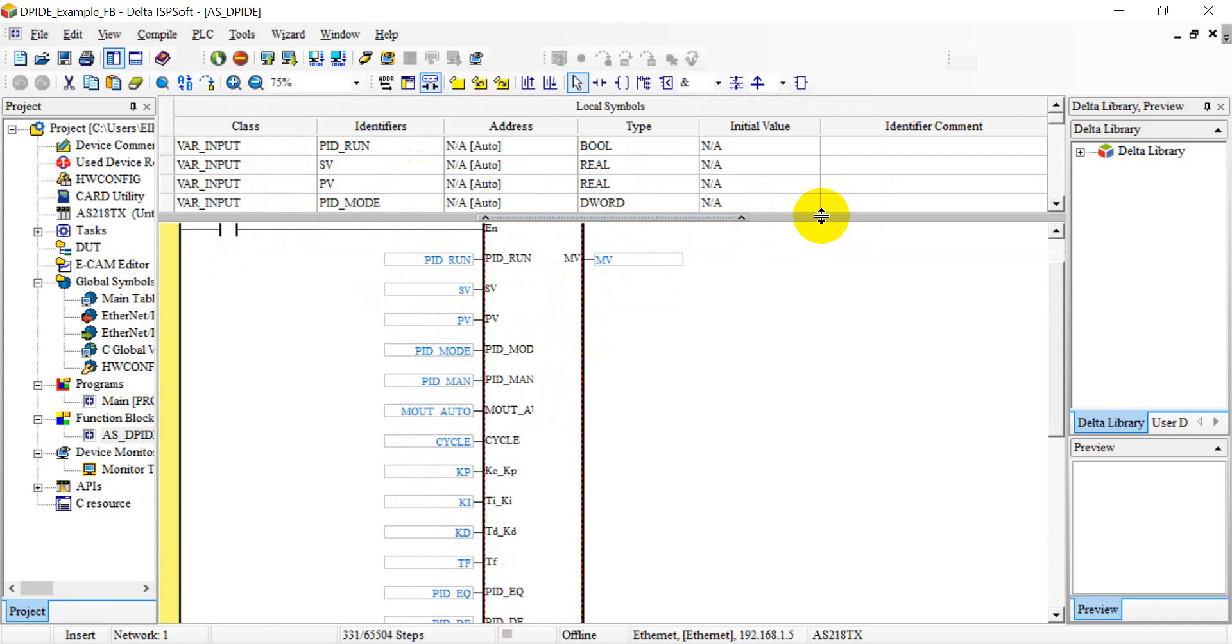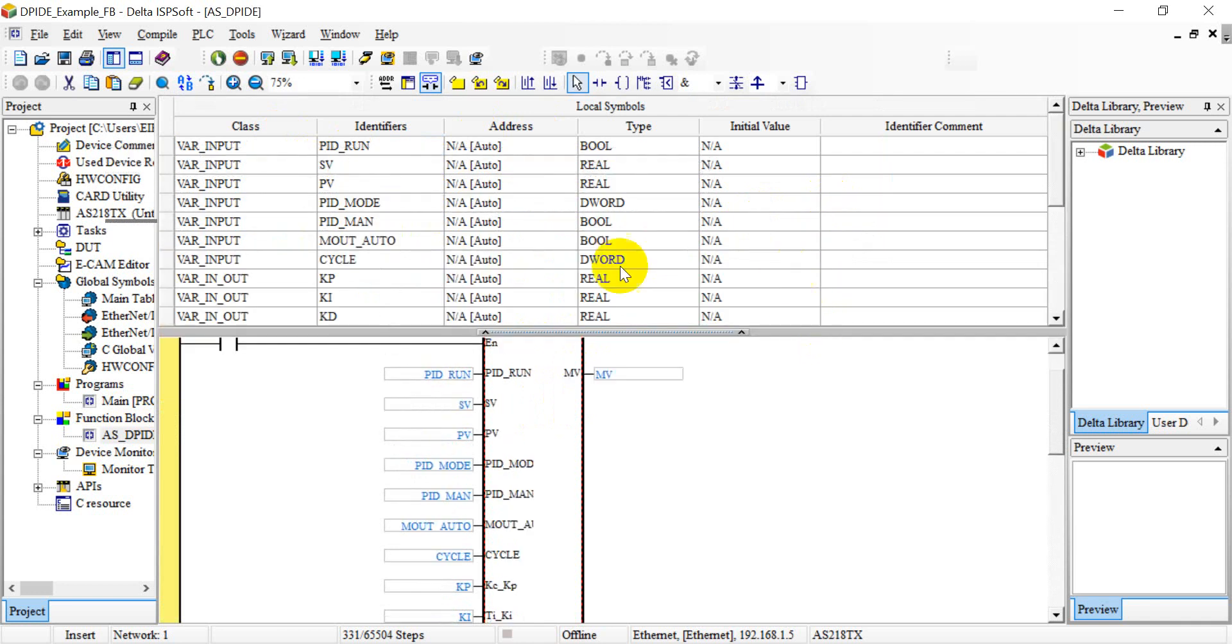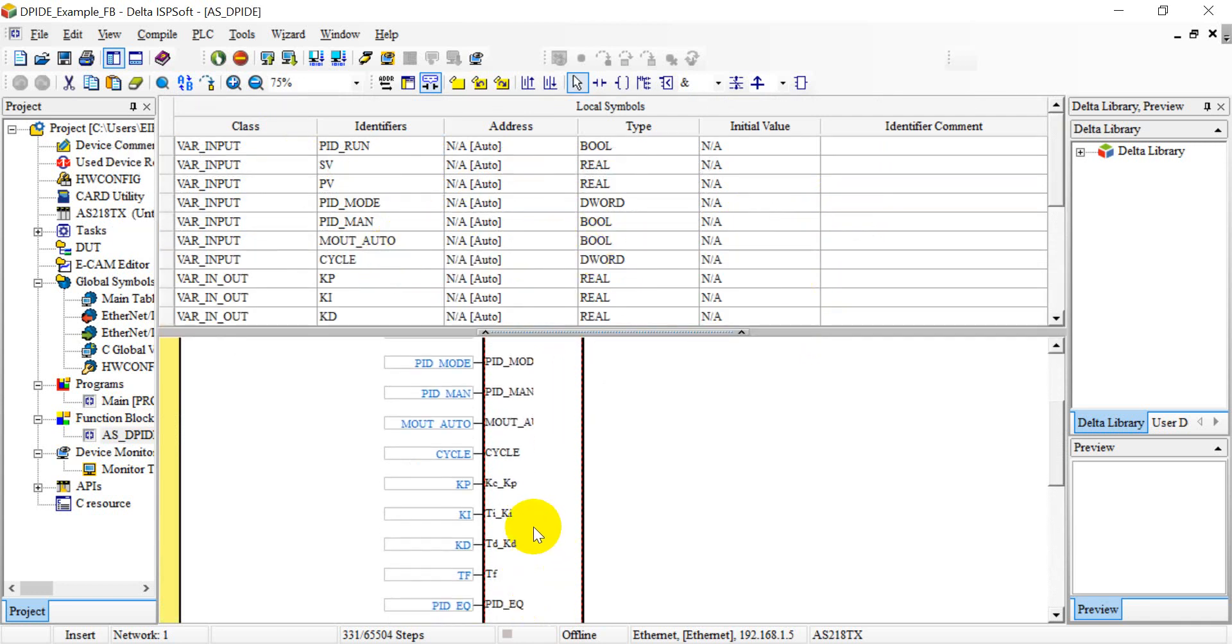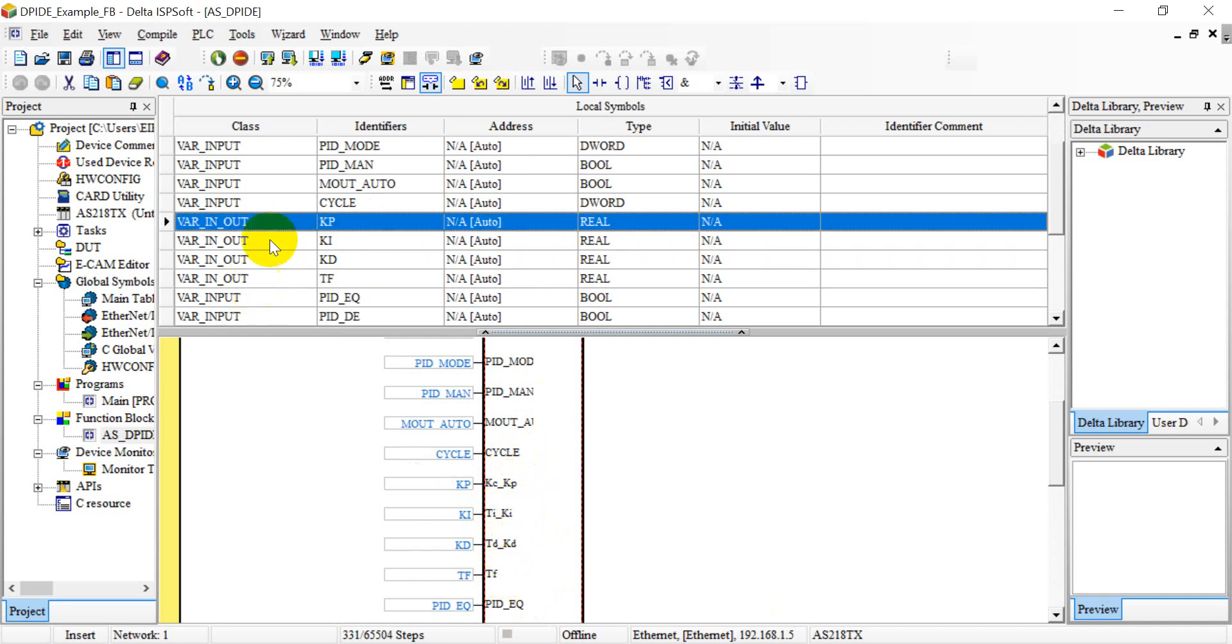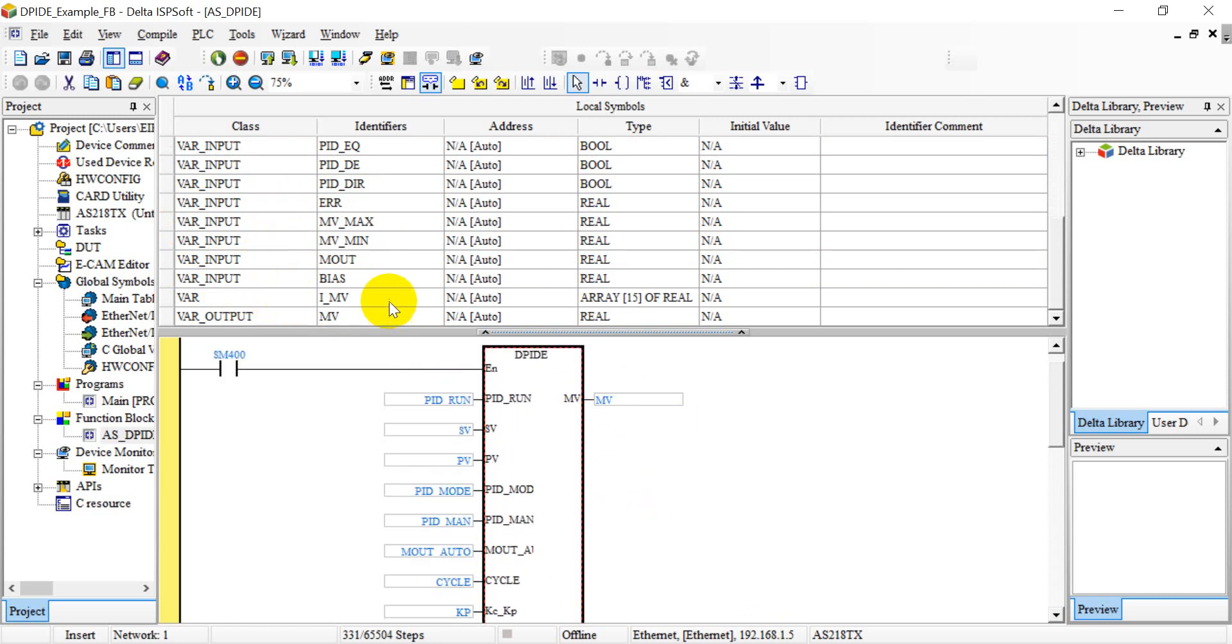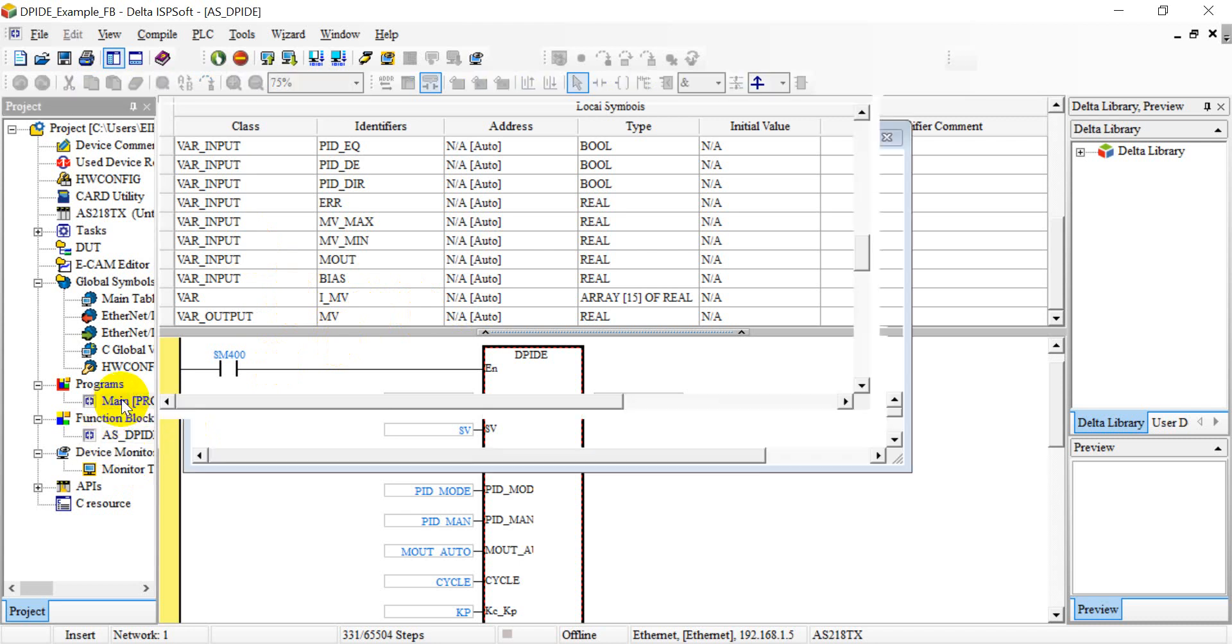And one more thing I want to emphasize here: for the PID KP, KI, KD, and TF, here we have to define the class, I mean variable type, with in-out. For rest part we will define as input and only MV we define as output. After that, we drag this function block to the main program.